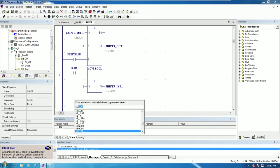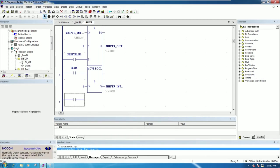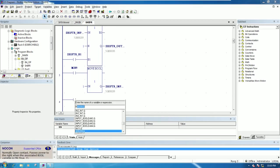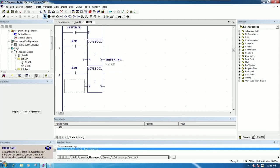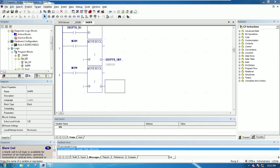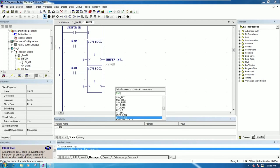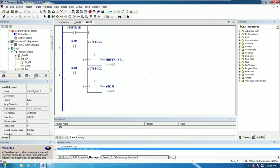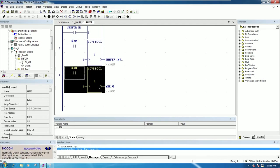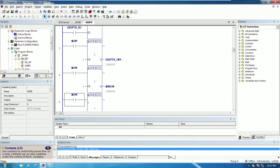I will create up to four bits or eight bits — easy to understand. Add contact: %M 290. Then move boolean: move one to percent M 290. Sorry, percent M 289 plus one — so %M 290. I can copy: Ctrl+C and Ctrl+V.